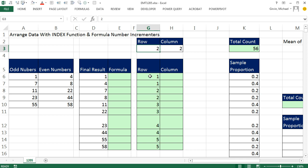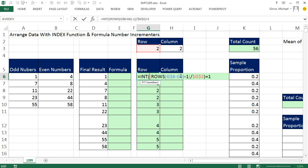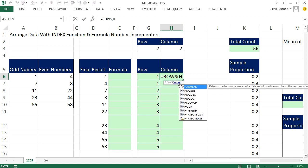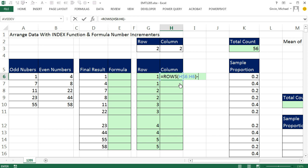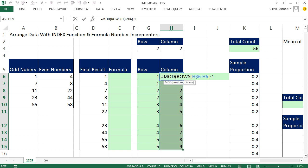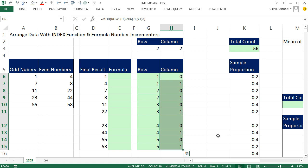Now for the column incrementer we need 1, 2, 1, 2. I use a similar approach: equals ROWS, sitting in H6, so H$6 colon H6, close parentheses, minus 1. Remember we need 1, 2, 1, 2. If I divide each of those numbers by 2, I get remainders of 0, 1, 0, 1 — a pattern of 0s and 1s. So I put this inside the MOD function, which gives the remainder, with divisor 2, and populate down with Control-Enter to get 0, 1, 0, 1.